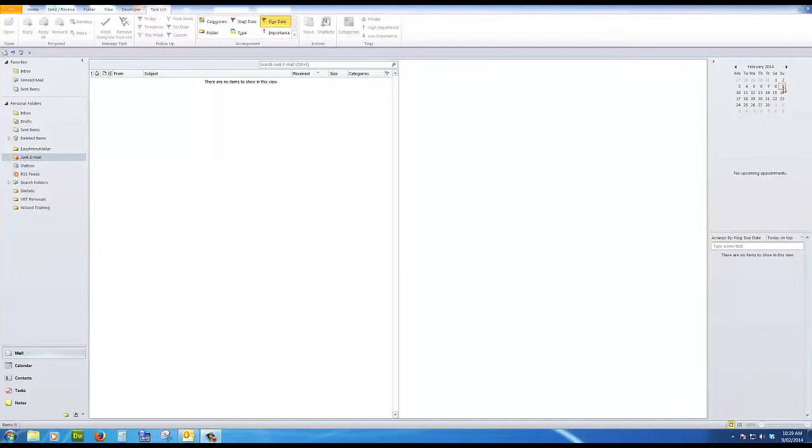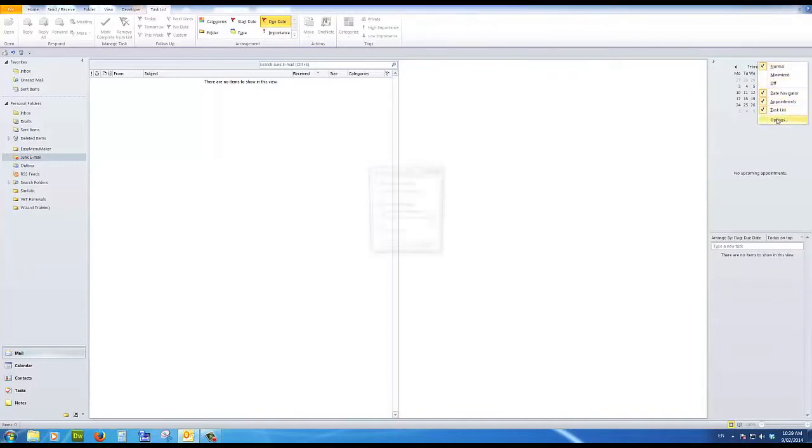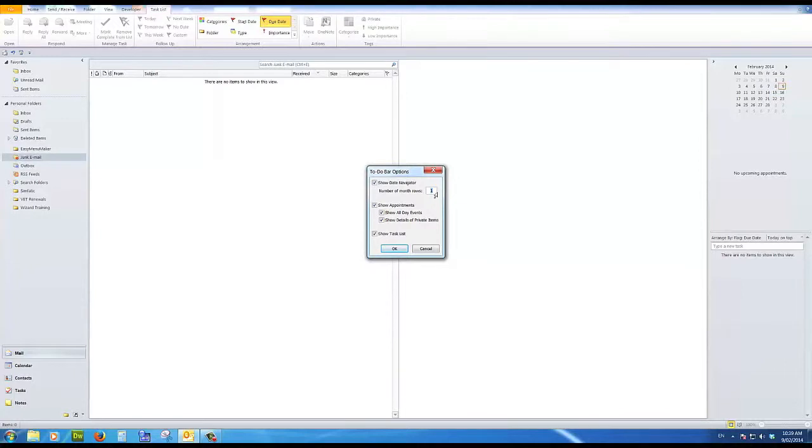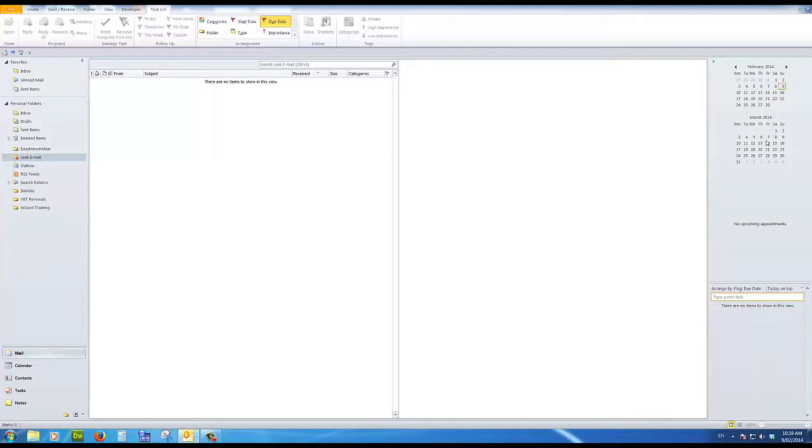But the first tip I'm going to show you is how to show another month below this one. You simply need to point your mouse above the current month and right click. Then go down to options and change the number one in that box to a two. And click OK. That will show you the next month. This is handy because when you get down to the end of the current month, it's handy to see what might be happening in the following month. Because anything that is happening, an appointment, a meeting, etc., you'll find the date will be bolded.